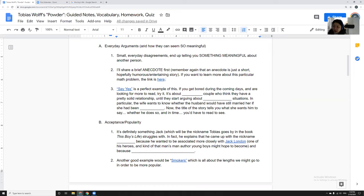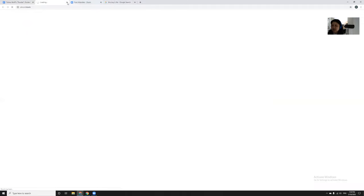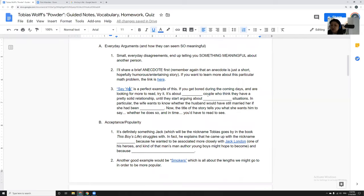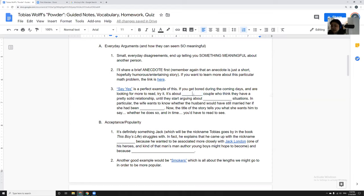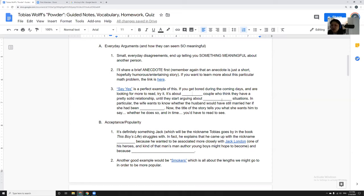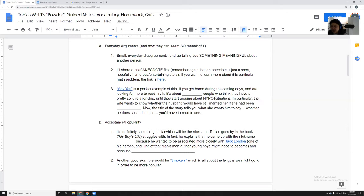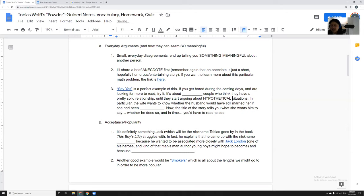Tobias Wolff is really good at writing these short stories where something normal happens, nothing like coronavirus, something really normal happens, a normal everyday conversation, and you get to the end of that conversation and you realize I did not know you at all. Say Yes is a perfect example. That story is linked right here, it's one of my favorites if you get bored. It's about a white married couple who think that they have a really solid relationship. At the very beginning, the husband is helping the wife wash the dishes and he's like, look at me, I'm such a good husband.